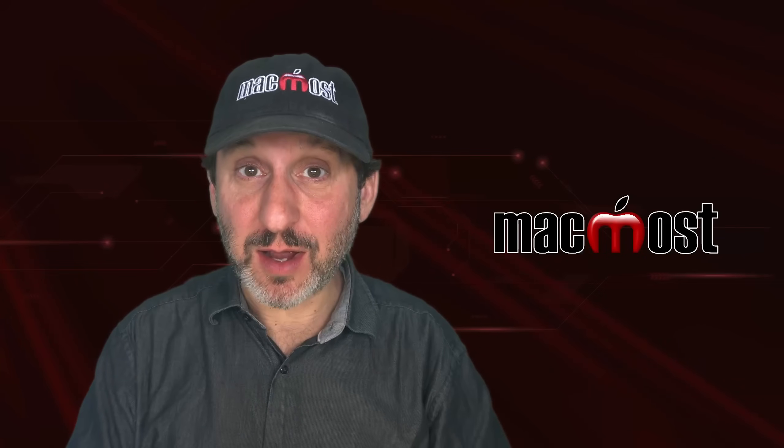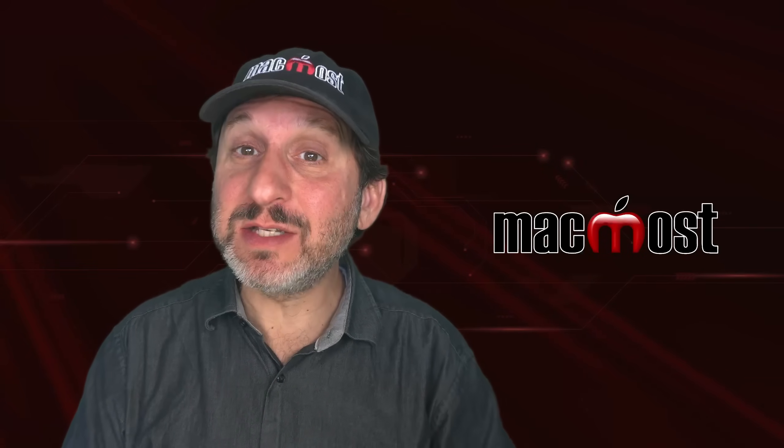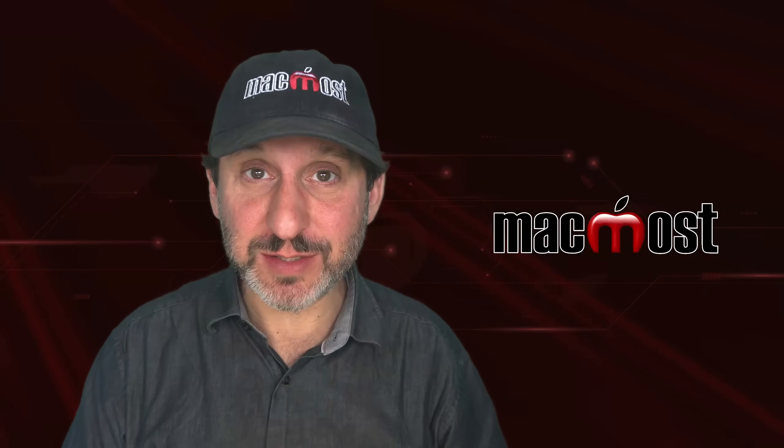Hi, this is Gary with macmost.com. Let me show you how you can add links to files in your Numbers spreadsheets.